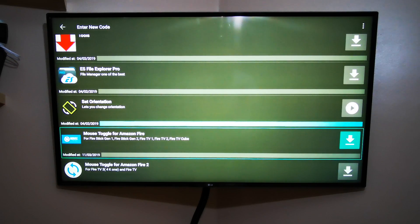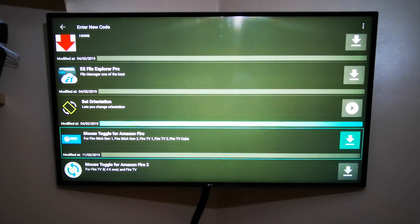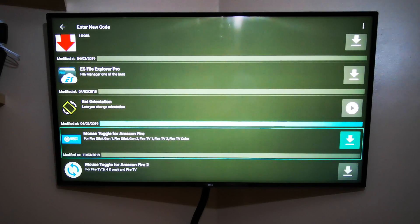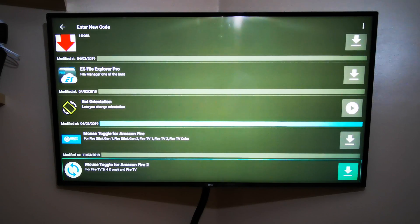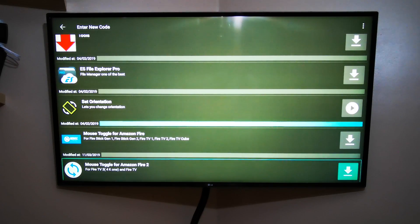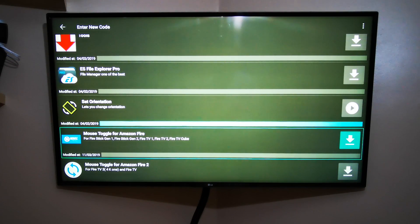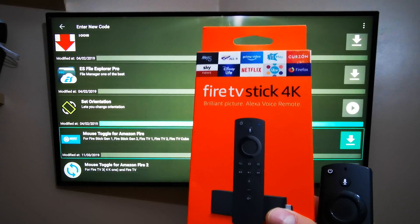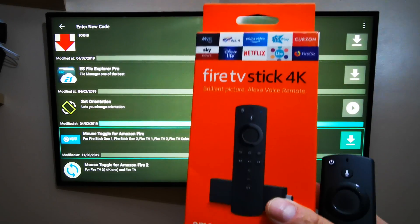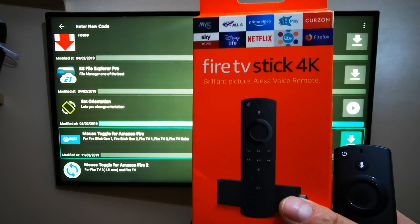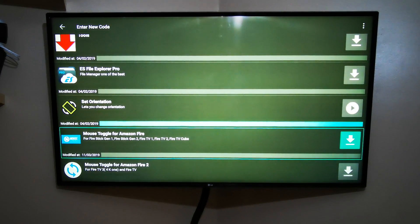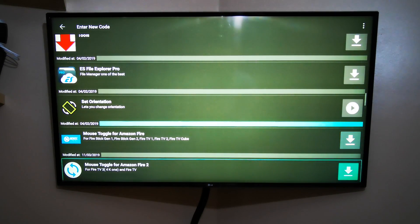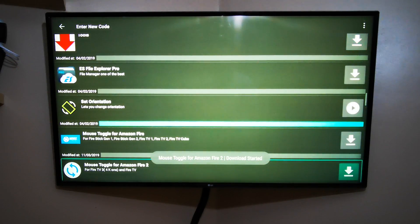First one is for Fire Stick generation 1, Fire Stick generation 2, Fire TV 1, Fire TV 2, and Fire TV Cube. The one underneath is for Fire TV 3—that's including 4K Fire Sticks and Fire TV. Which one you have, you've got to check it, like for example on the box. The one I'm using today to show you is Fire TV Stick 4K, so I'm going to use not this one—the one under.